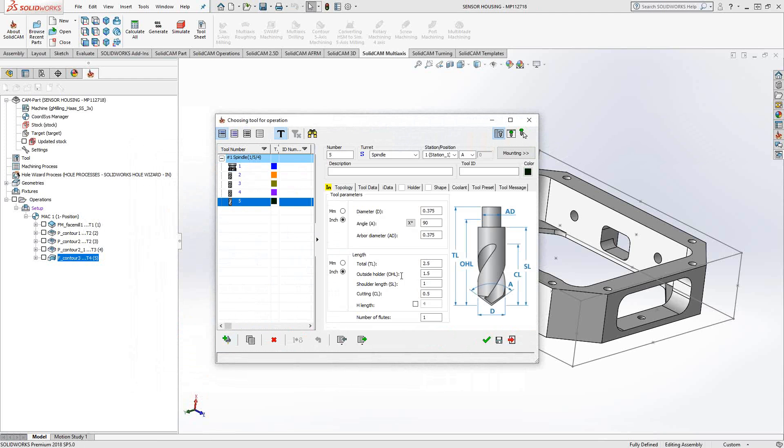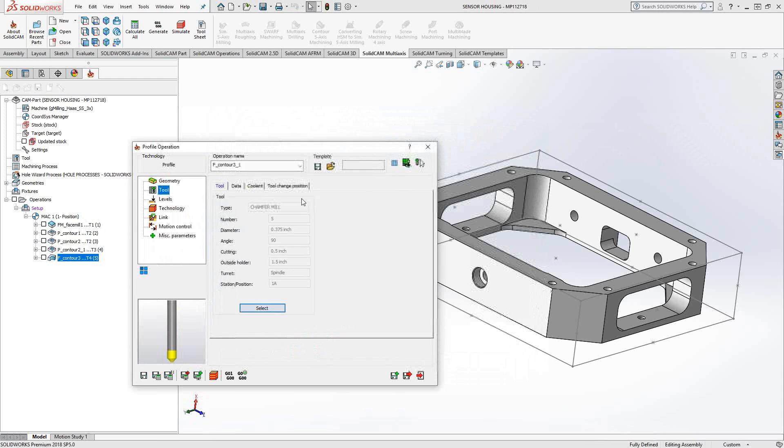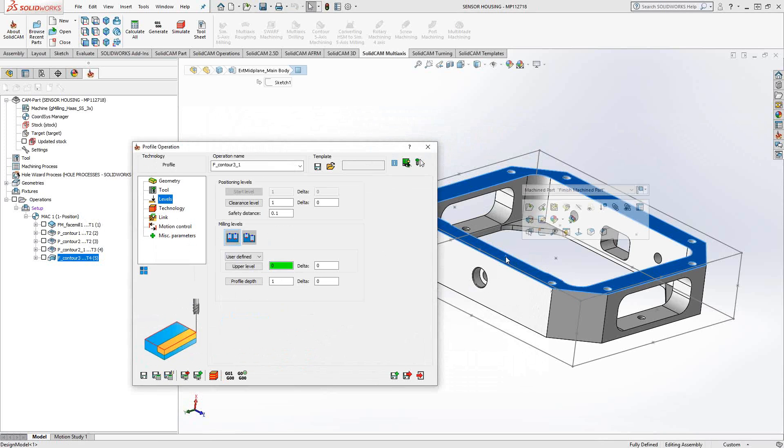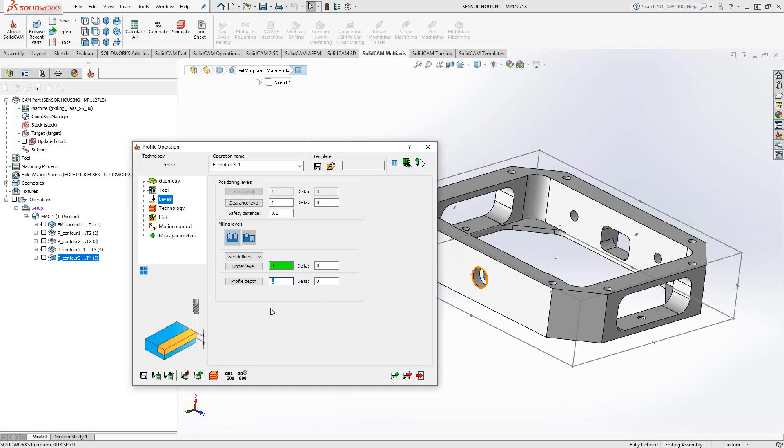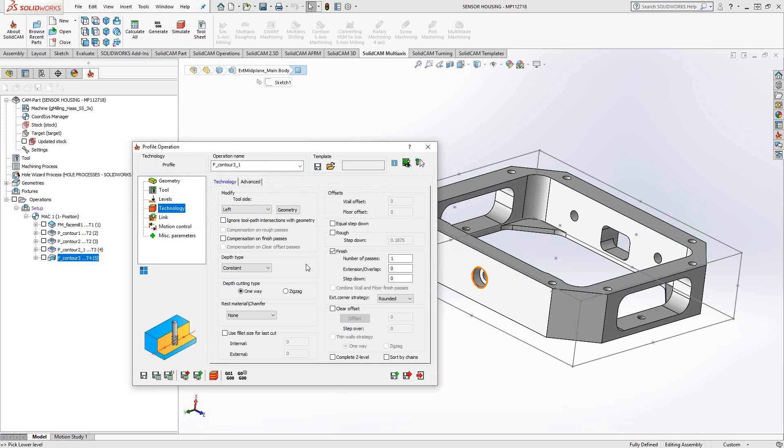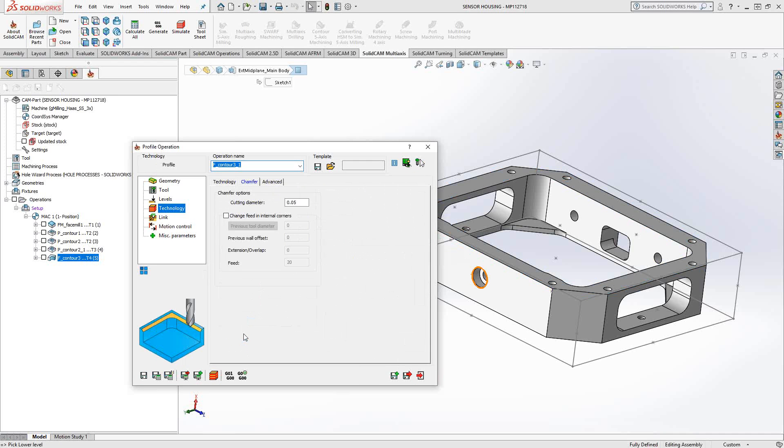So here it is, chamfer mill. The levels for the chamfer mill, I'll leave it at 0, so the top face of the part. And my depth, I'm just going to tell it what depth I'd like to leave for my chamfer. In this case, let's say 20 thou. Under technology, I'll still have it on tool side left, but this time, I'm going to go down here to rest material slash chamfer and change it to chamfer.